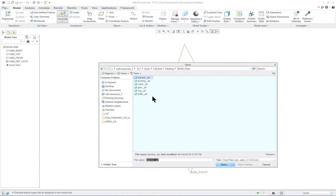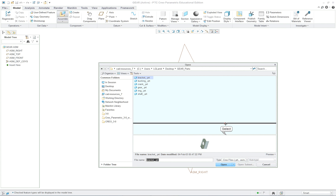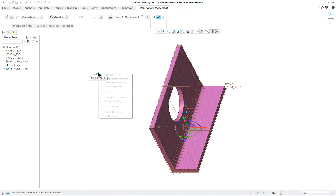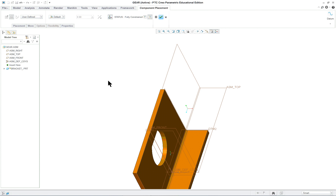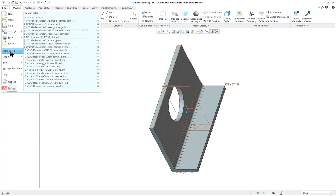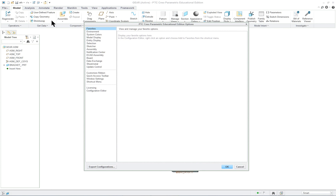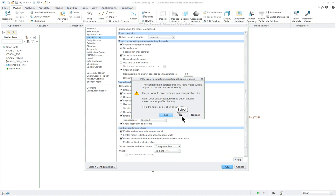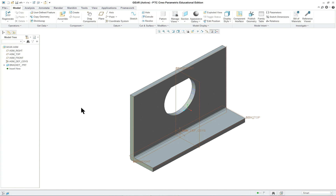Model tab, assemble. We're going to do the bracket. Let's turn on our preview to see what we're getting. Right mouse button, let's put it at the default constraint. Let's go over to our options, file options, model display, and select isometric. There's our first component, and we do have all the filters on so we'll be able to see the features of that also.